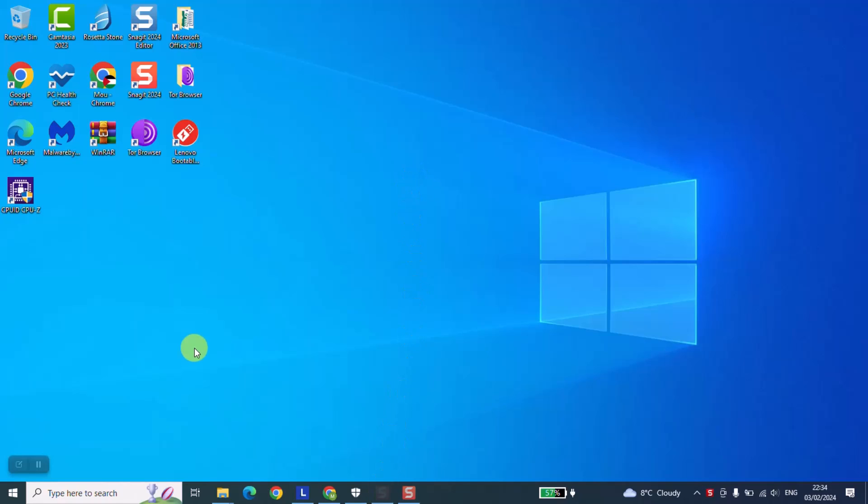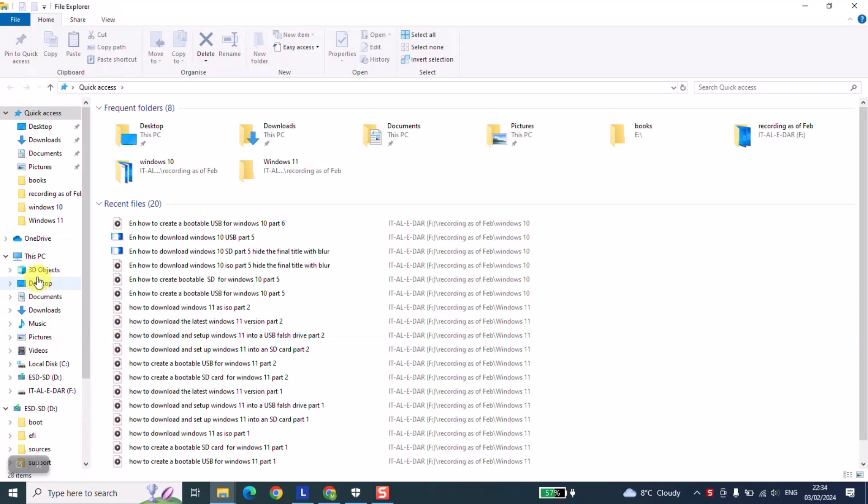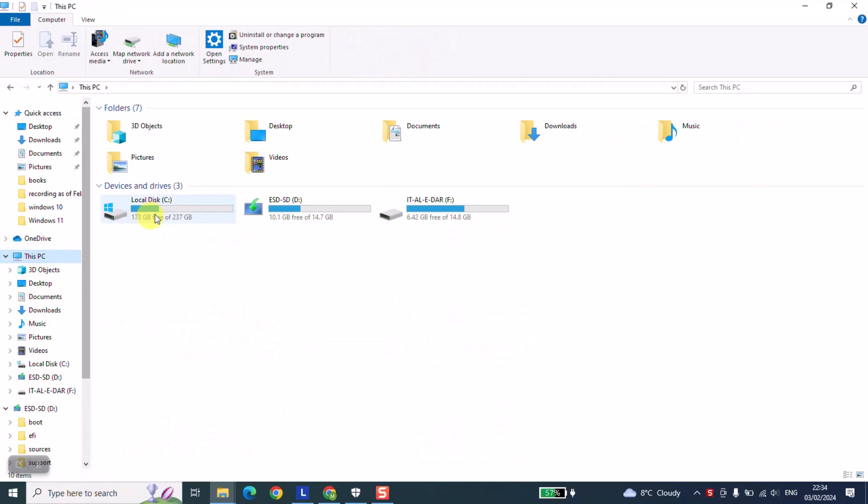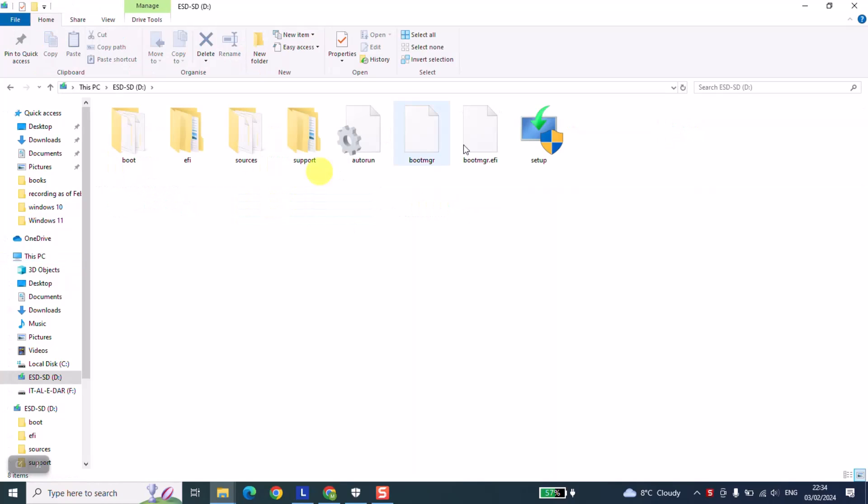Now we will open 'This PC' and locate our SD card. Here we have our SD card - it's bootable as you can see. It has this special logo and here is the application for installing Windows 10. Thank you guys for watching and talk to you soon in a new video tutorial.